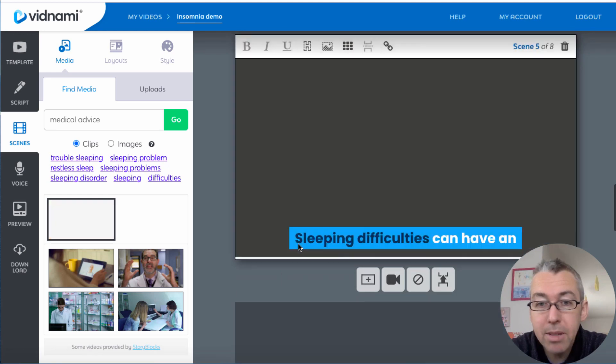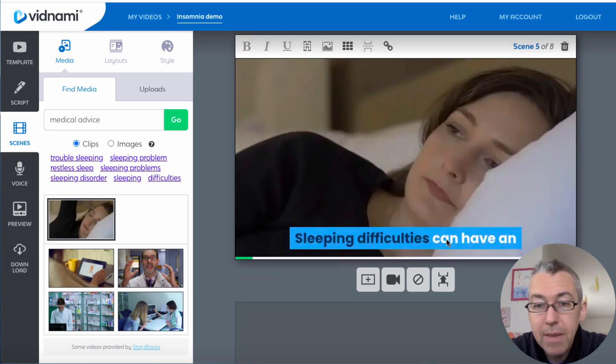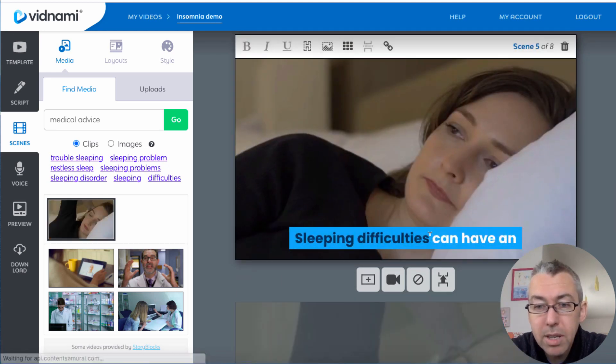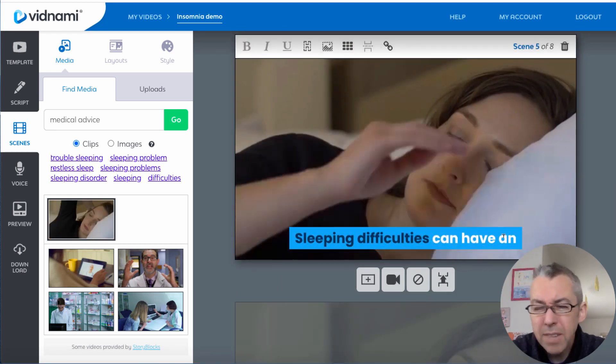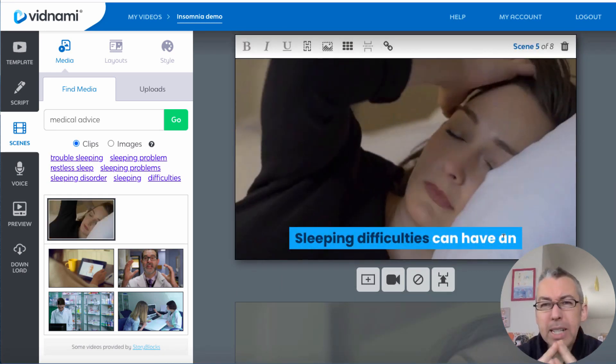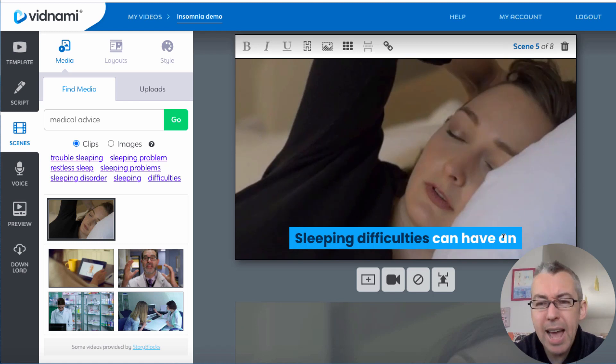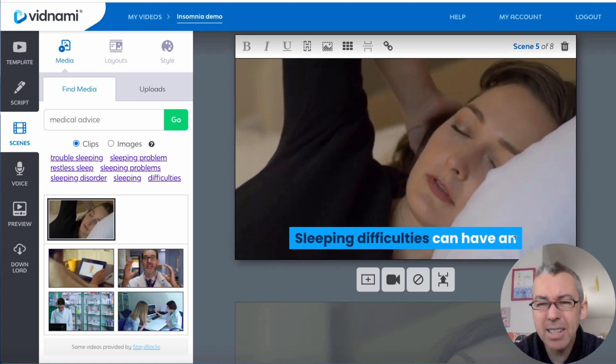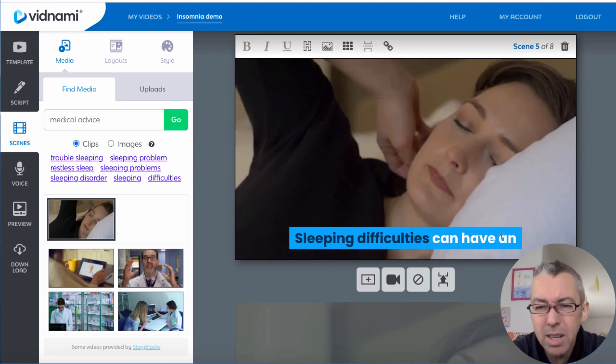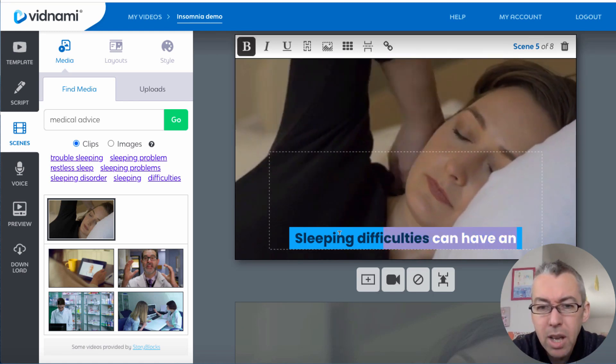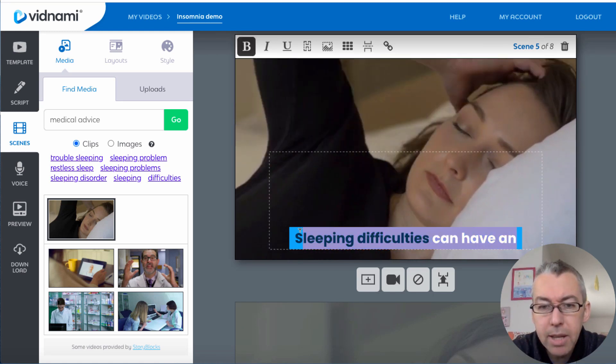Then we can come down and we can have a look. Sleeping difficulties can have an, it doesn't make much sense, does it. So I can just copy this text. Let's just highlight it all, copy.